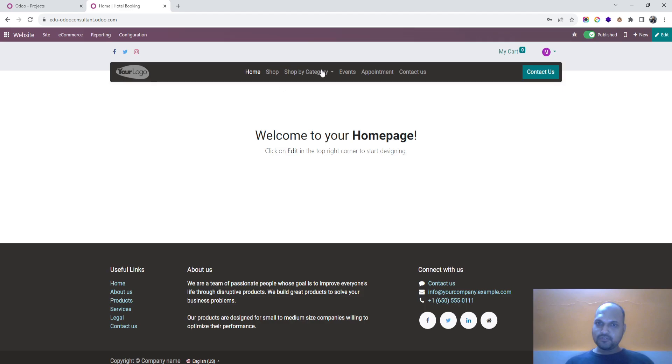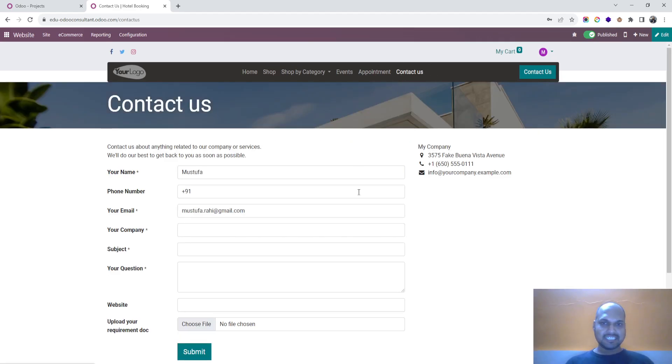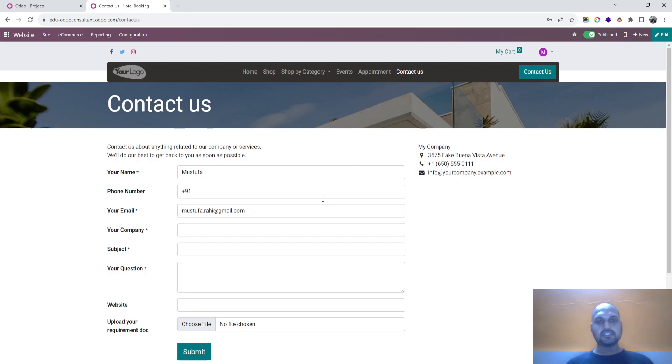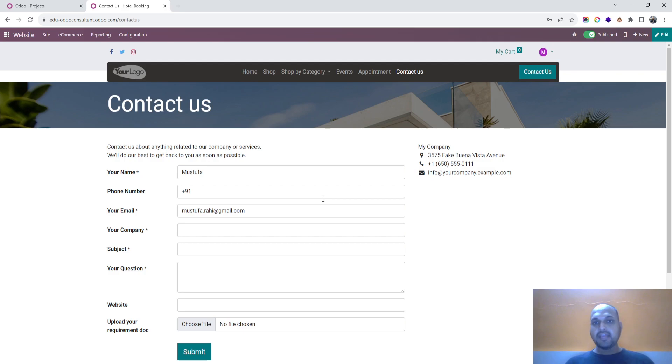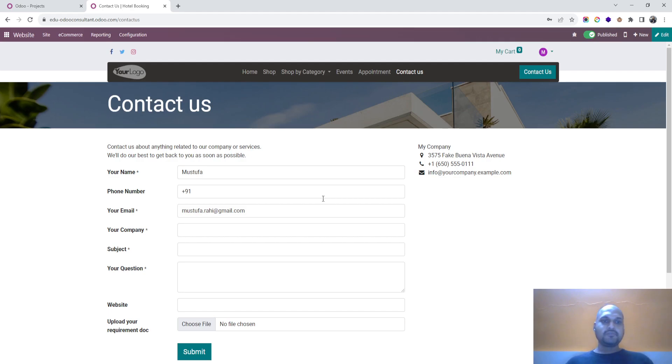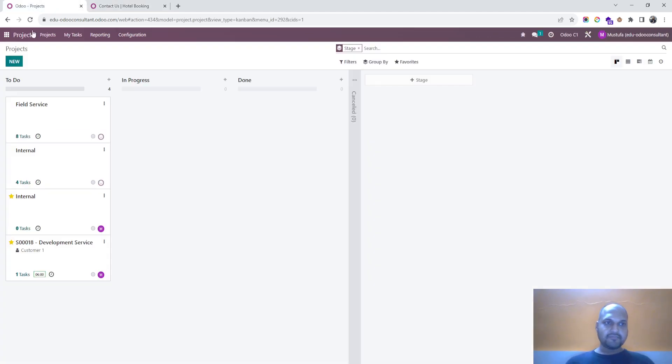Odoo already gives lead generation using the contact us form and help desk form to generate tickets, but today I want to create a separate form and allow my customer to create a task in a project. So let's see how we can do this.